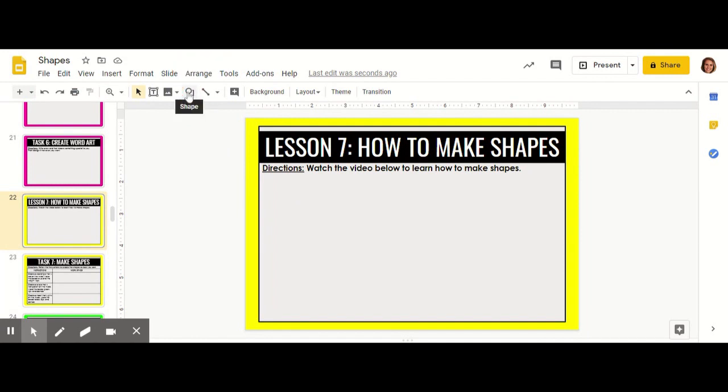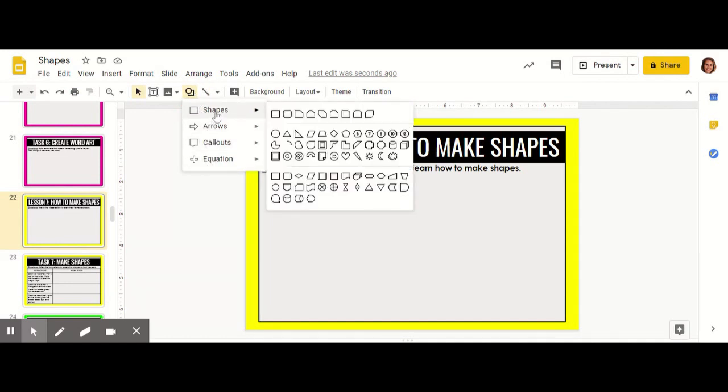When you click on that it will drop down with these four options. If you hover over this shapes row it will show you various shapes that you can create.